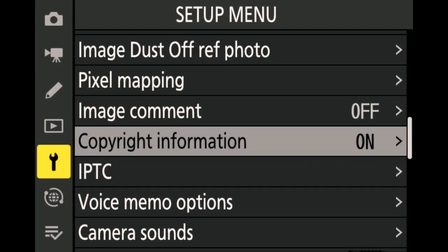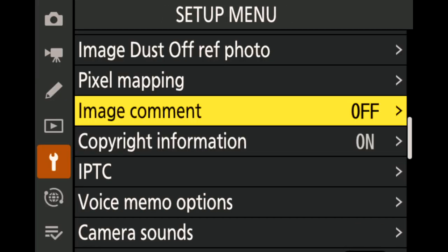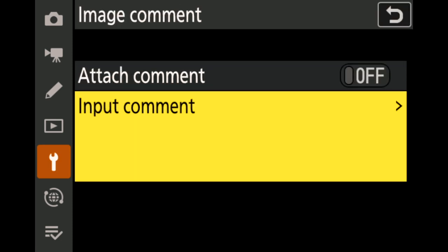You can also add image comments. Just input your comments and attach them. It doesn't have to be your name — you can put anything you want to describe your pictures.